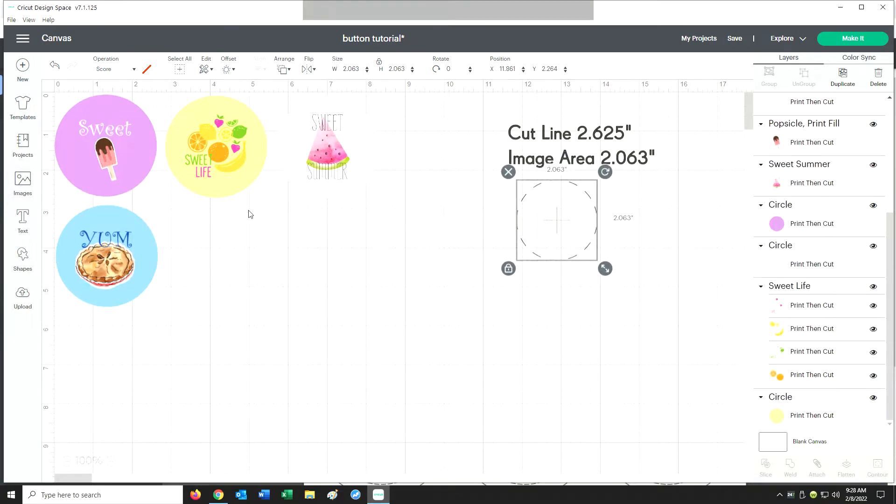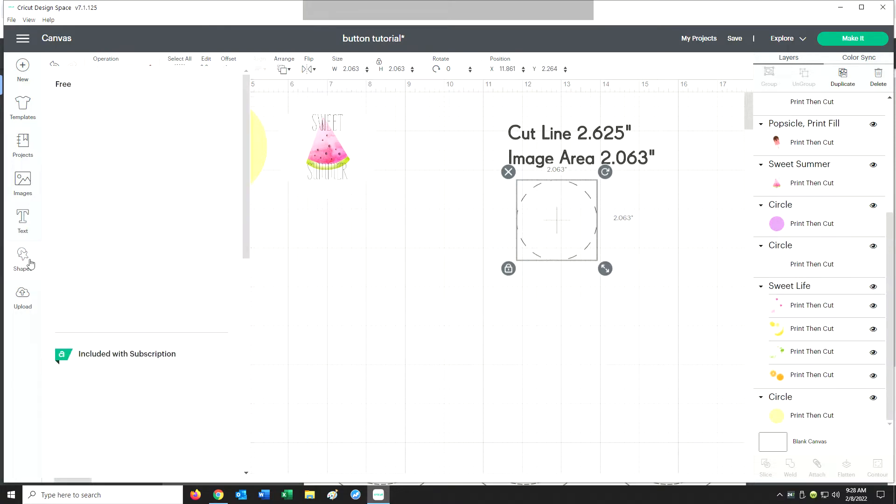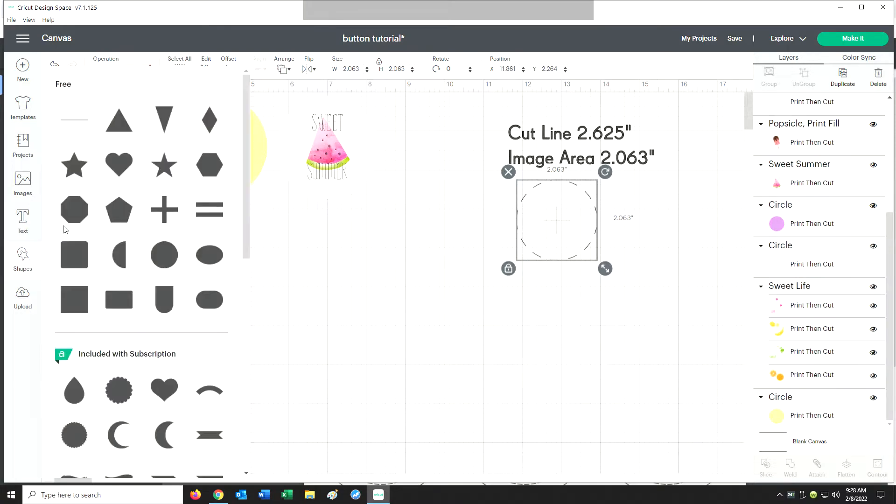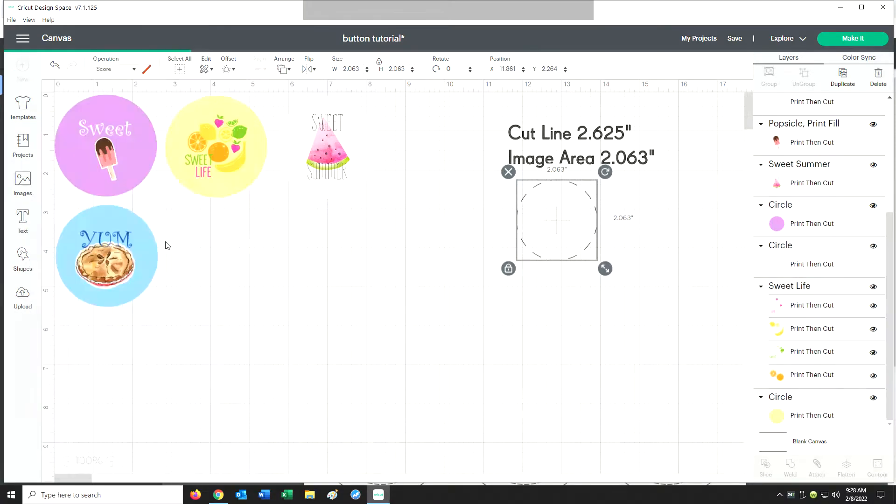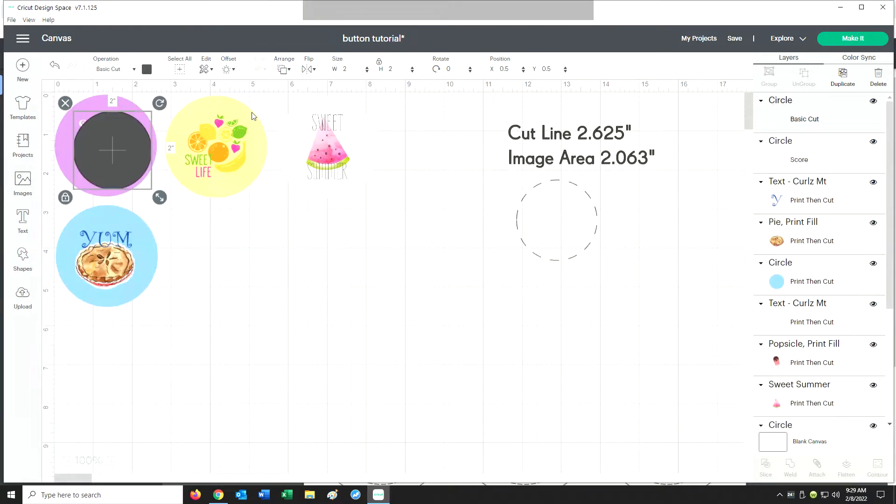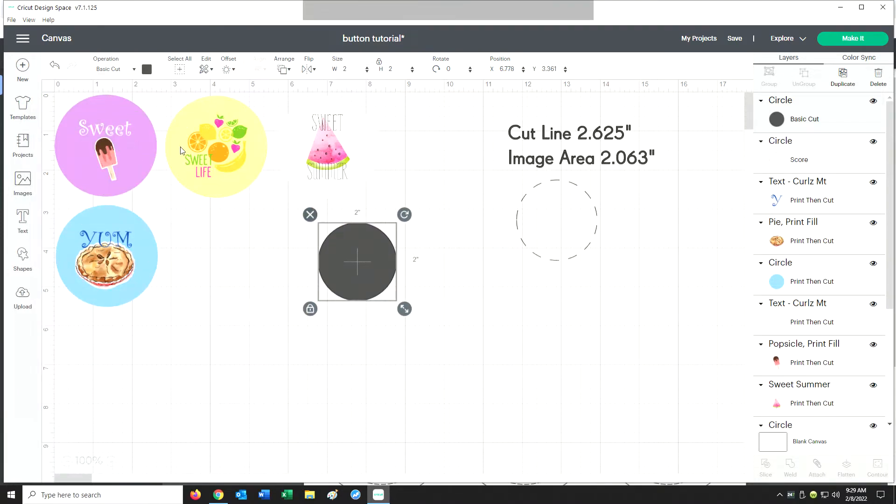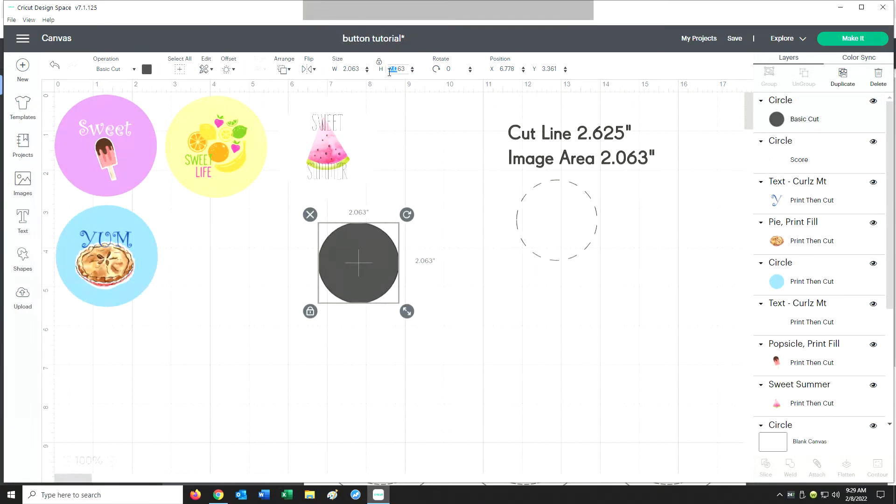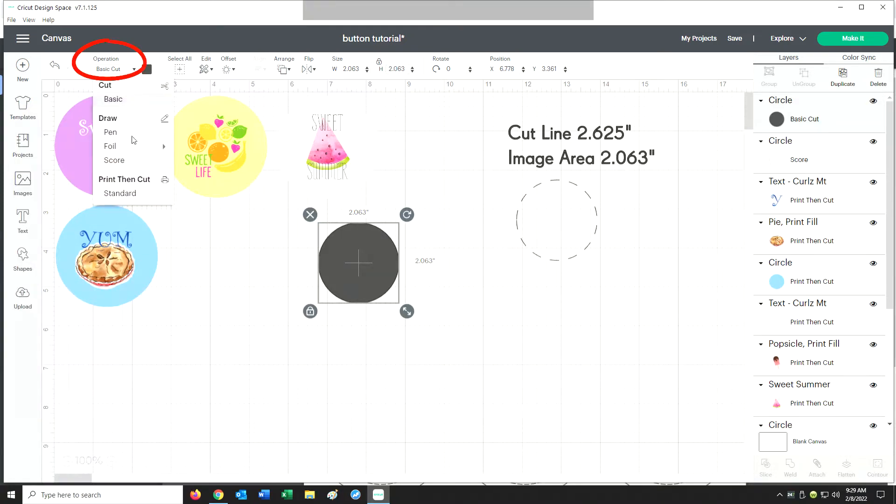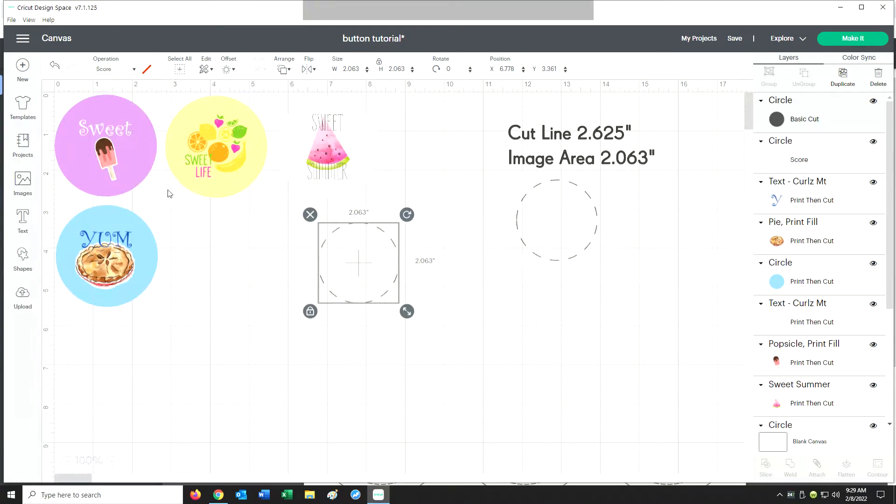The way I created this little guide is I went over here to Shapes, I chose the circle, and then I entered that measurement 2.063 as my image area. I entered that up here to size it correctly, and then I went to Operation and you can click on Score and that'll give you this dashed line that you can use as a guide.